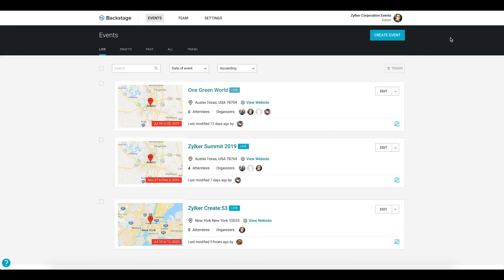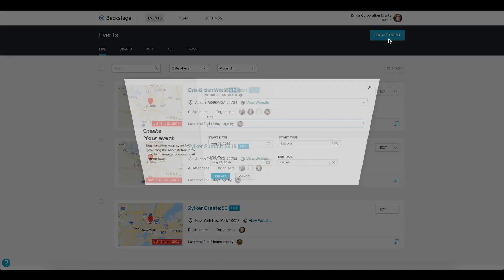I'm gonna walk you through creating your event. Start by clicking the create event button in the events tab that is inside your portal.